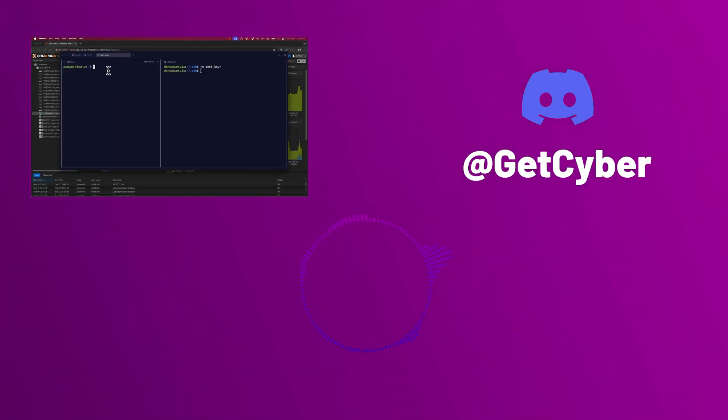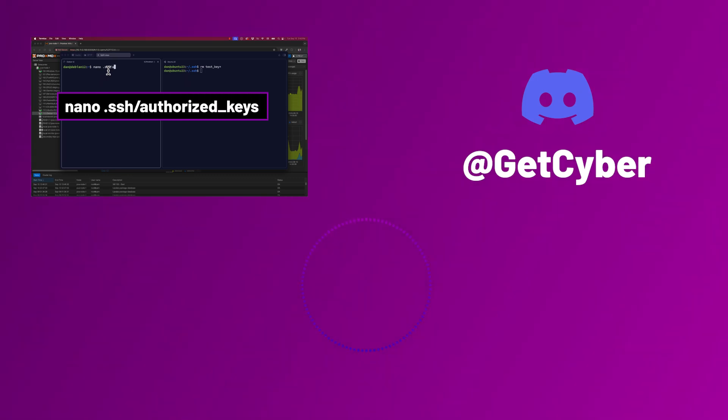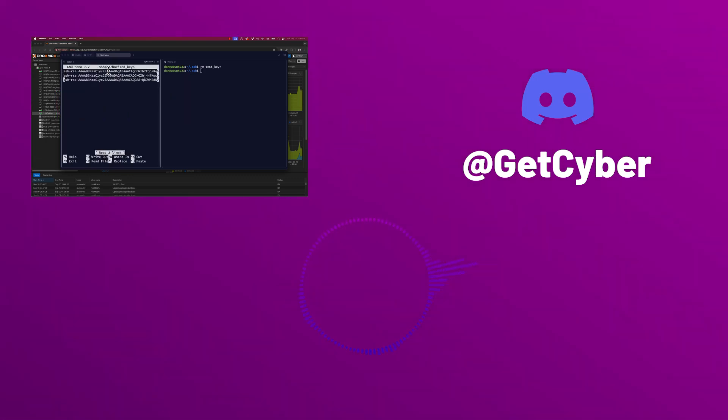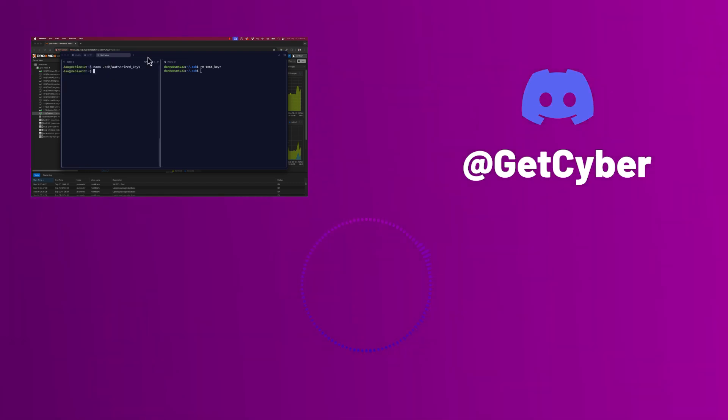On the Debian server now, do a nano.ssh authorized keys. Then just control K to remove the last line. Do control X and Y to save the changes.